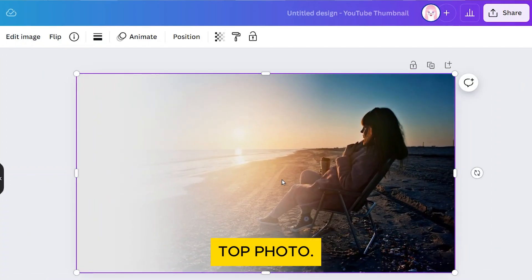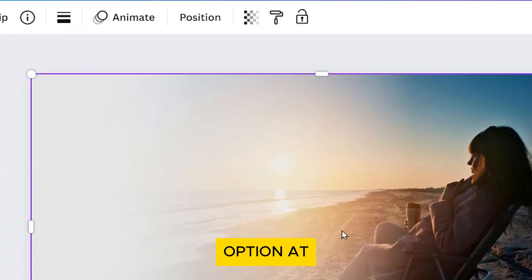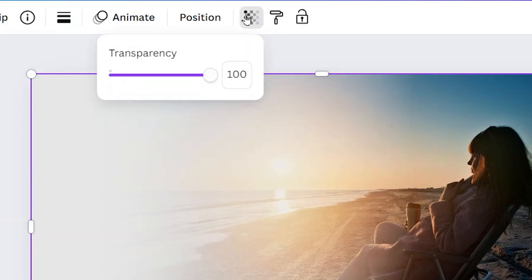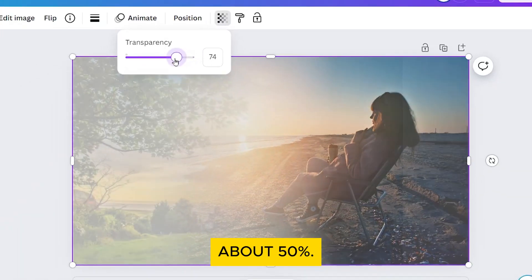Click on the top photo, then find the transparency option at the top toolbar and set it to about 50%.